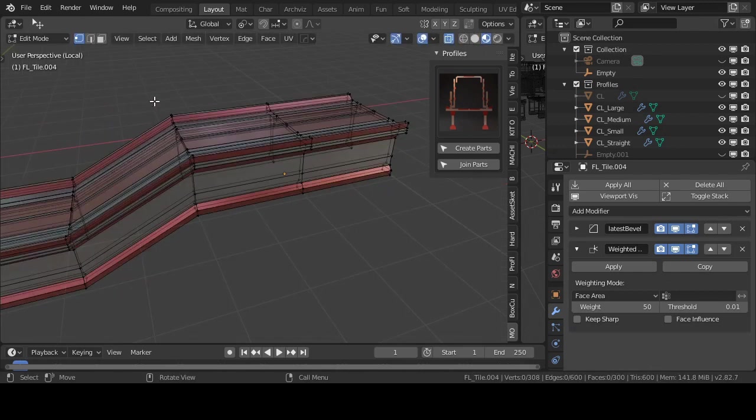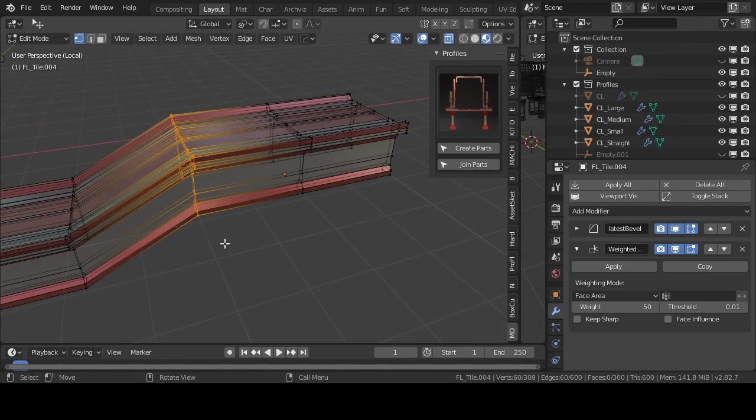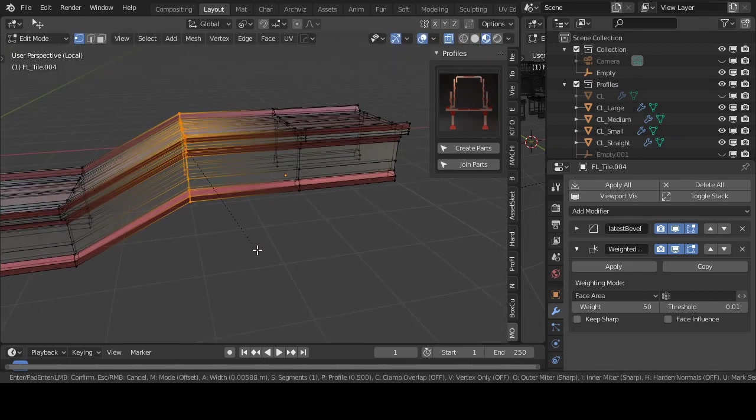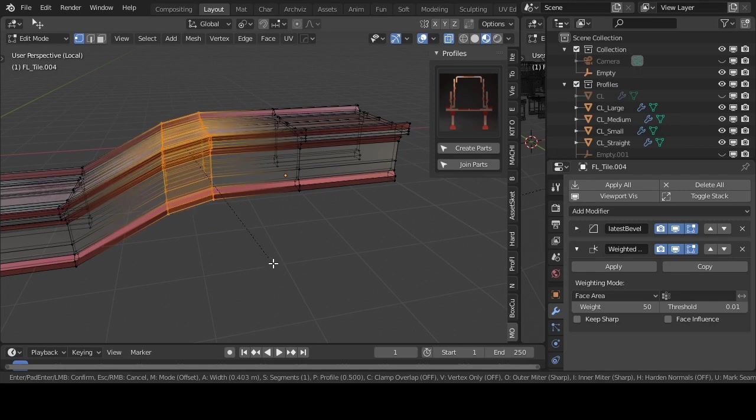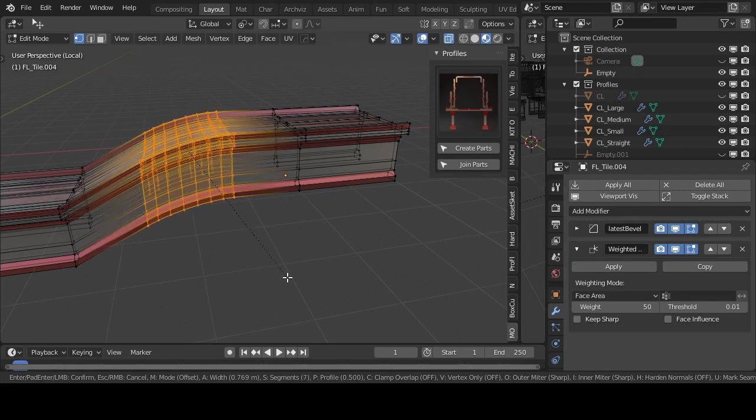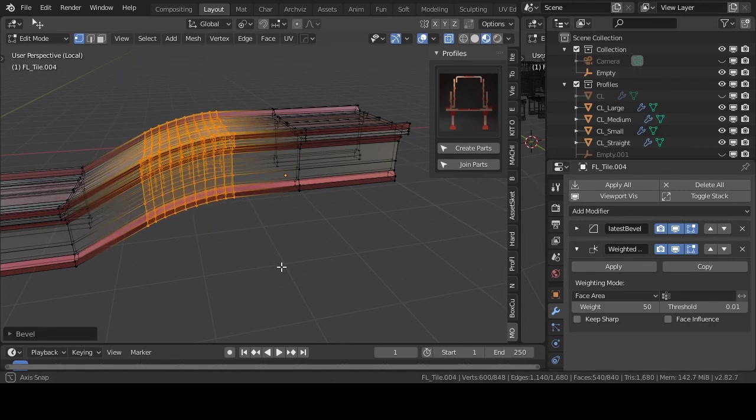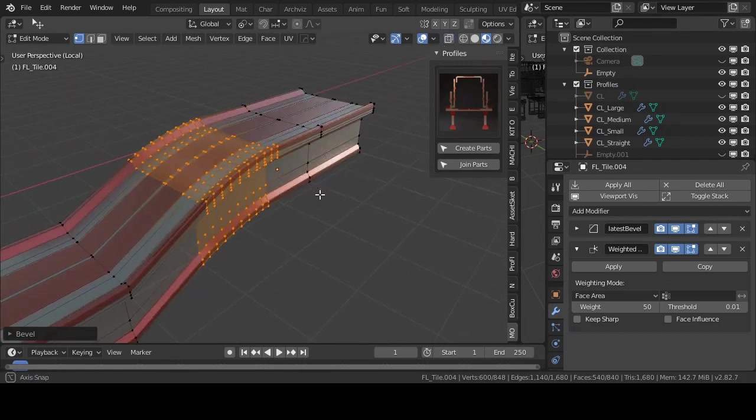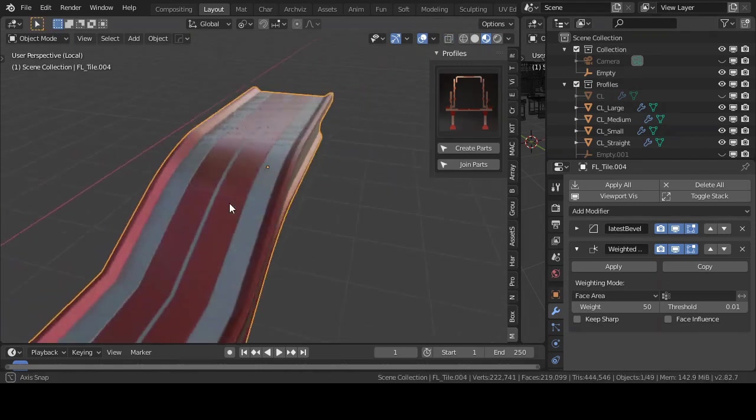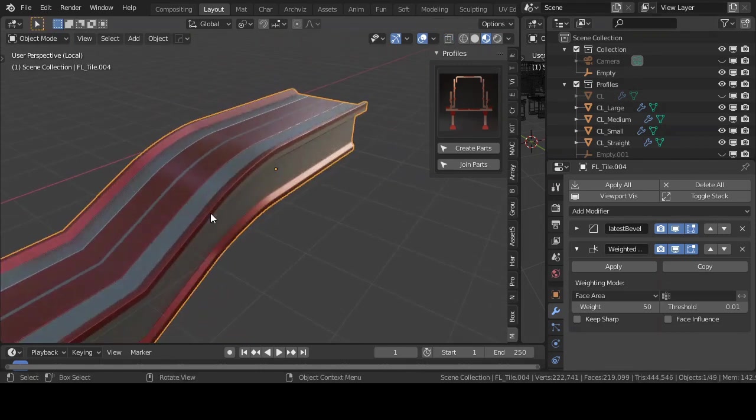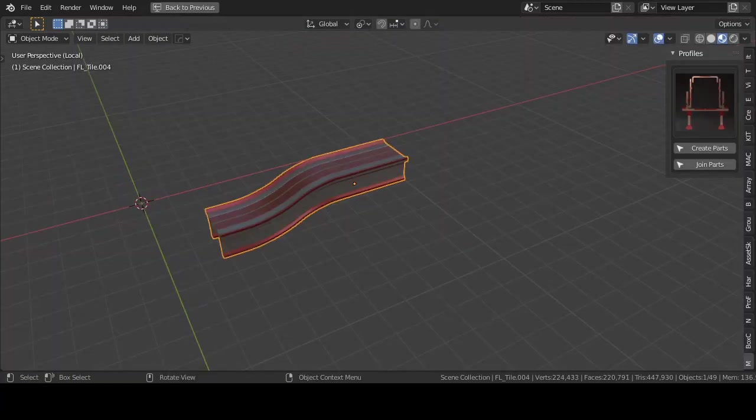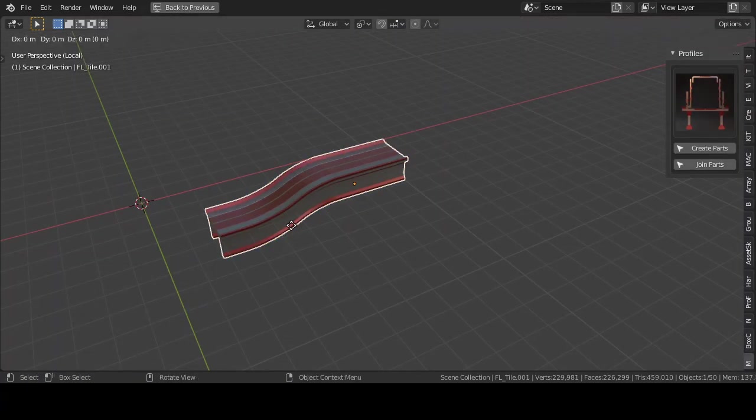Press A A to deselect everything. Press B to box select. Select some vertices and press Ctrl B. You can move the mouse to the left to the right to adjust the size of the bevel. And scroll to adjust the amount of edge loops.